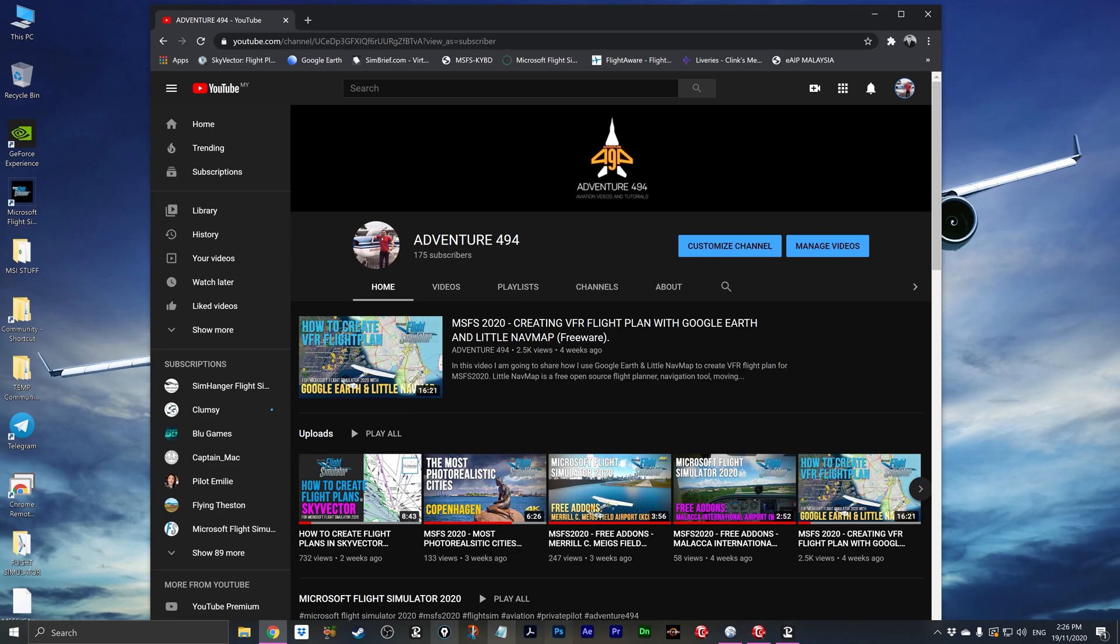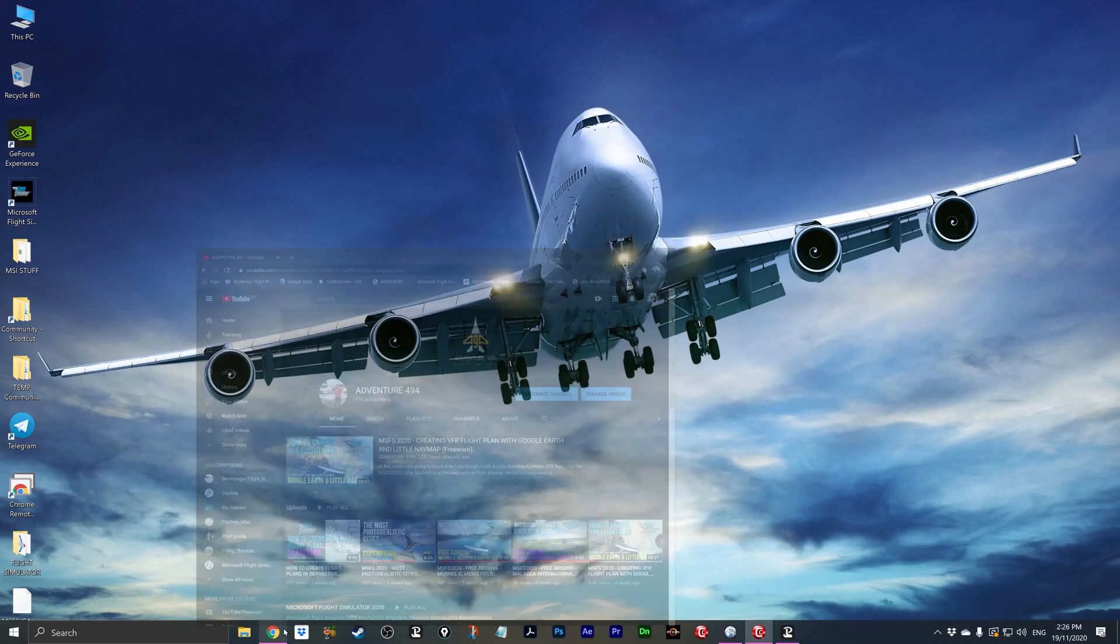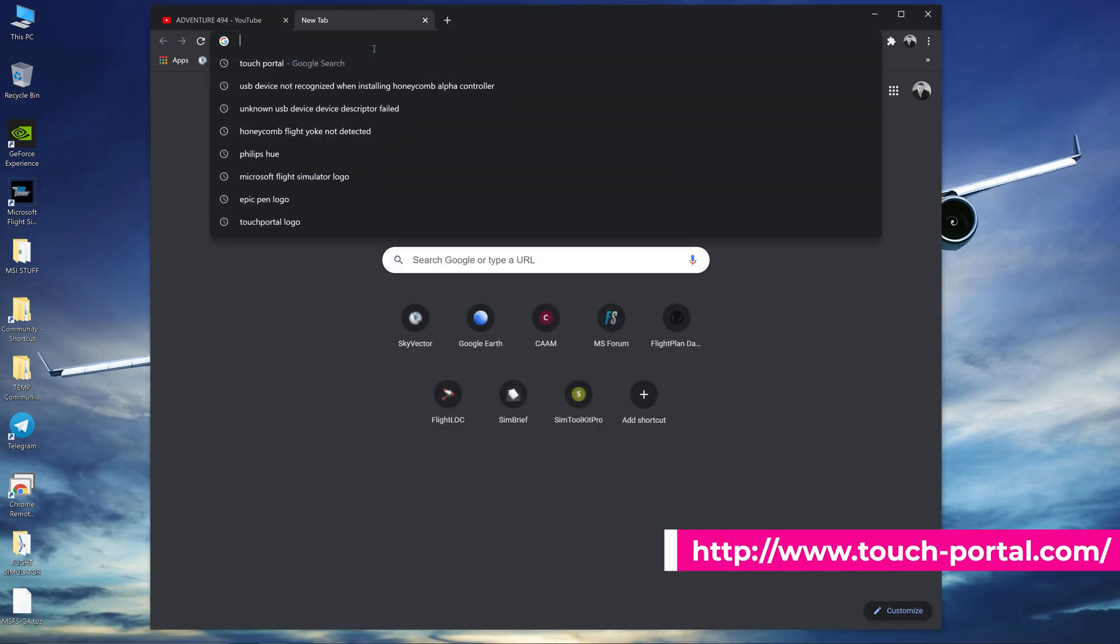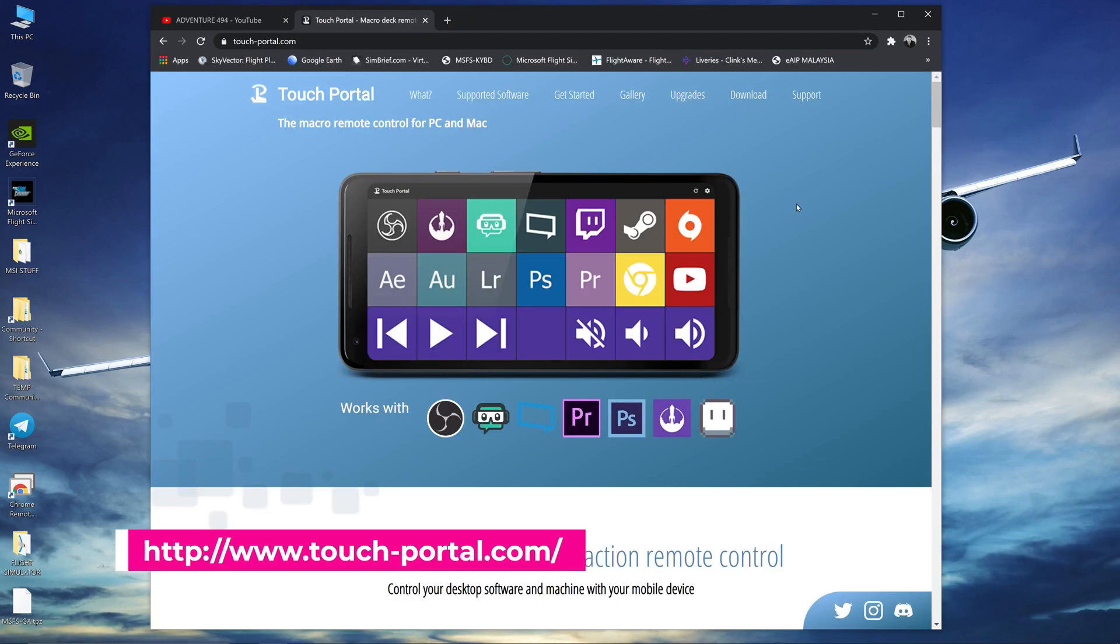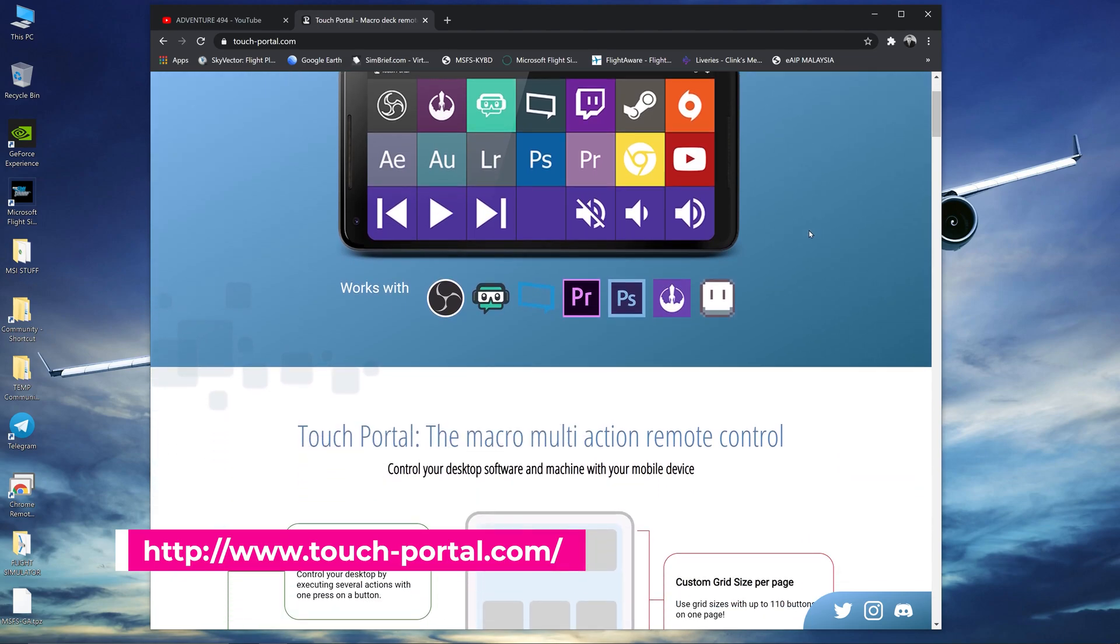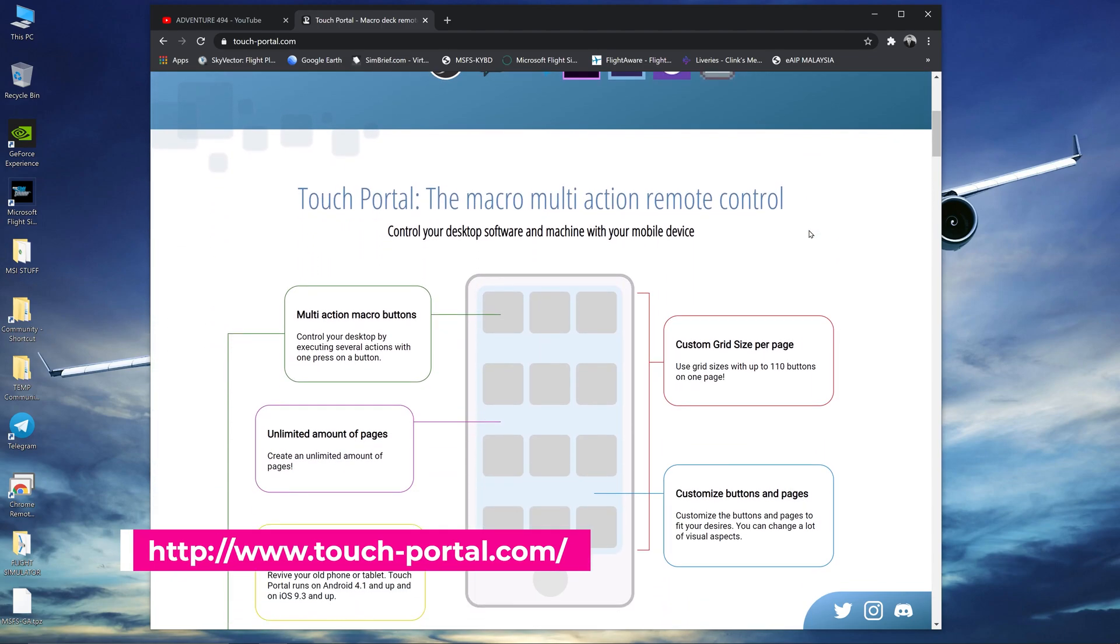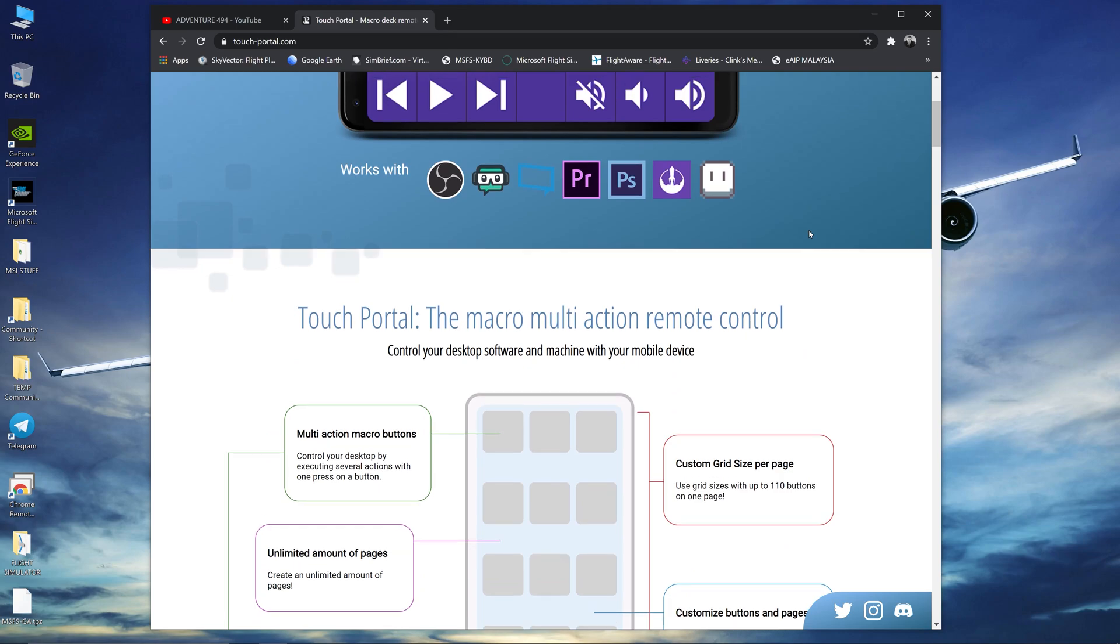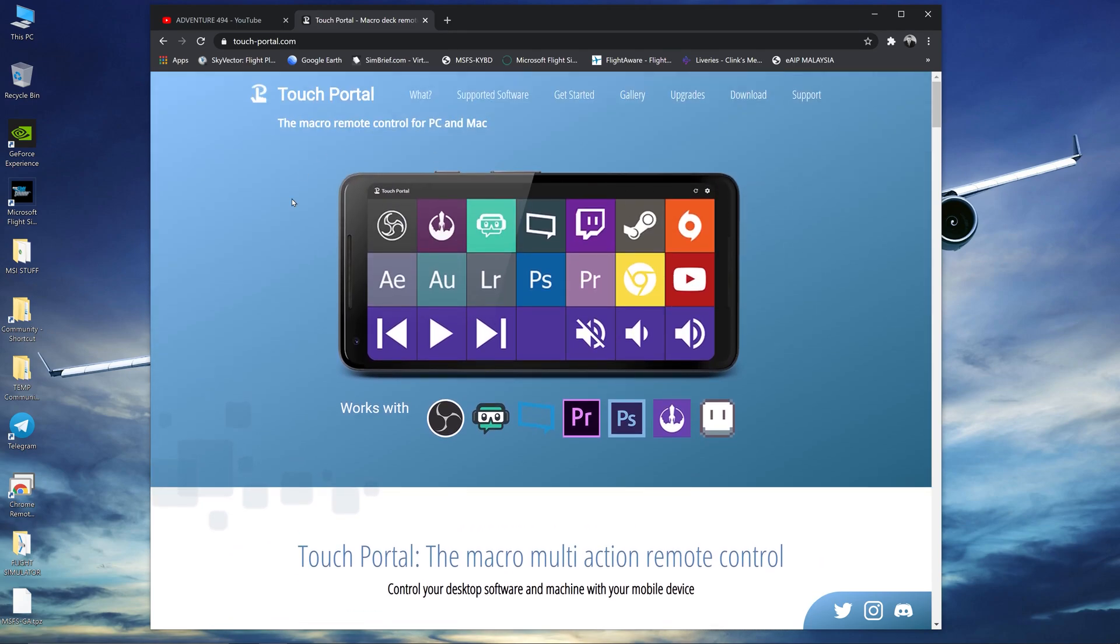Let's head on over to touchportal.com. So what is Touch Portal? Touch Portal is actually a replacement for your keyboard shortcuts. What you can do is you can create keyboard shortcuts and put them onto your phone and use the touch feature to represent any keyboard shortcuts.